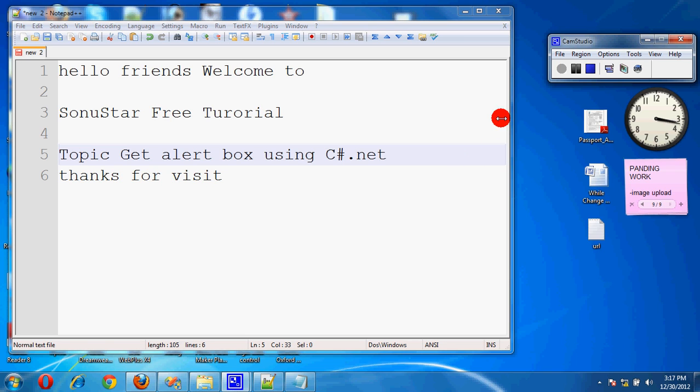Hello friends, welcome to Sonostar tutorial. Today we are going to discuss alert box using C-Sharp.net.